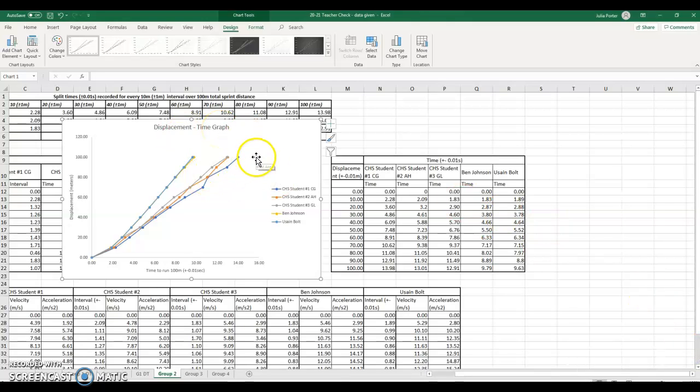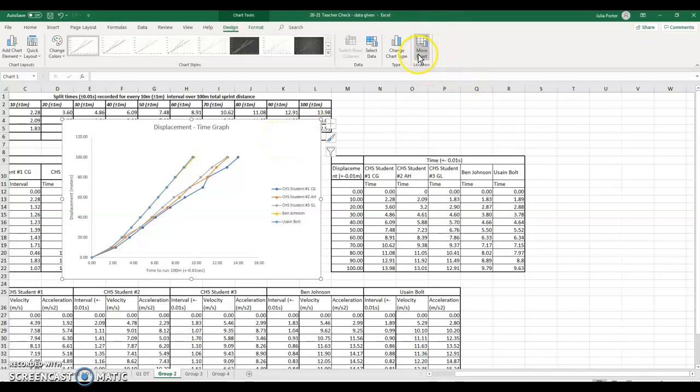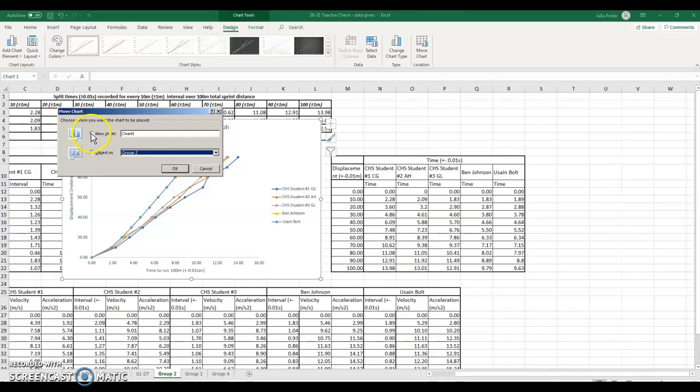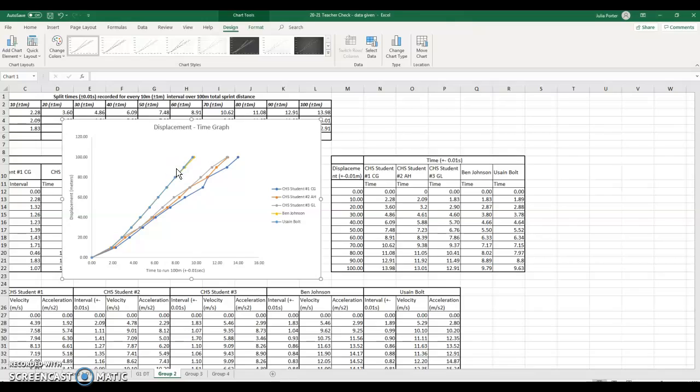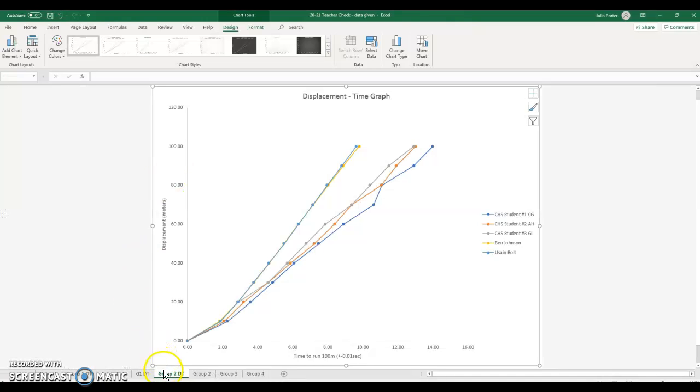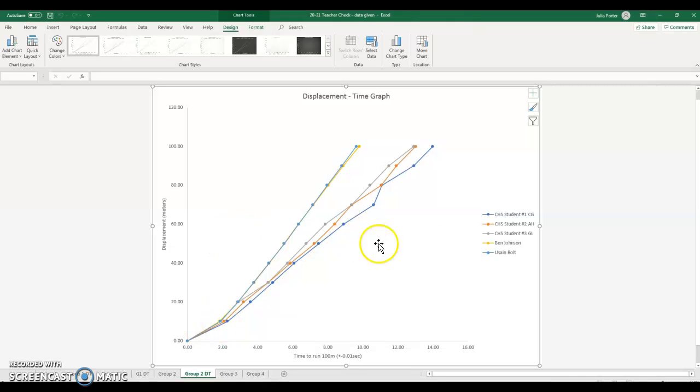Now what you can do, so it's not just sitting here in the middle of your chart, is you can hit this button up here. Move chart, which is what I'm going to do. I'm going to move this chart into a new sheet. And I'm going to call it group 2 DT, because that's displacement time. And then because I have all the groups in here, I'm going to move it where I want to move it so it lines up correctly. And so then when you turn yours in, I'm going to compare my graph to your graph and hopefully they come out the same.